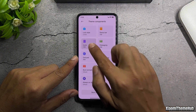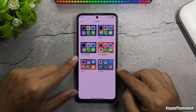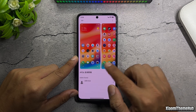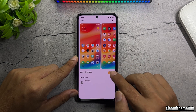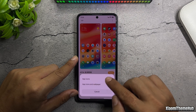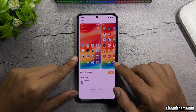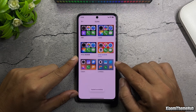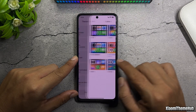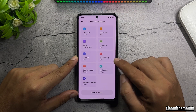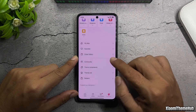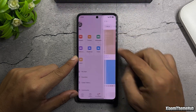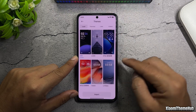Next, I will apply the icon pack from this theme. Then go back to the theme library, select this theme, and apply it to the system components.